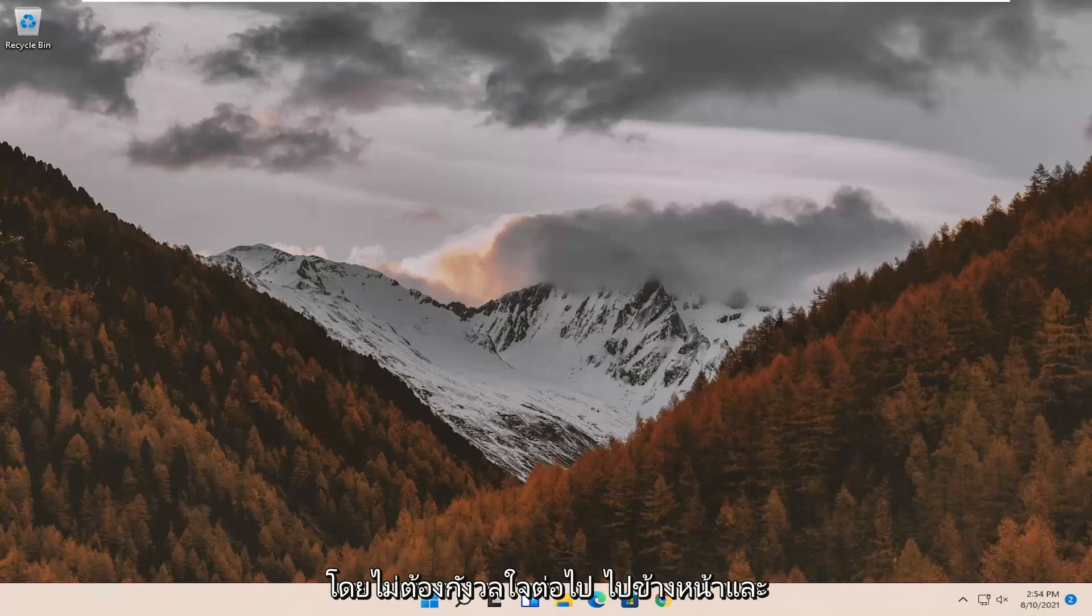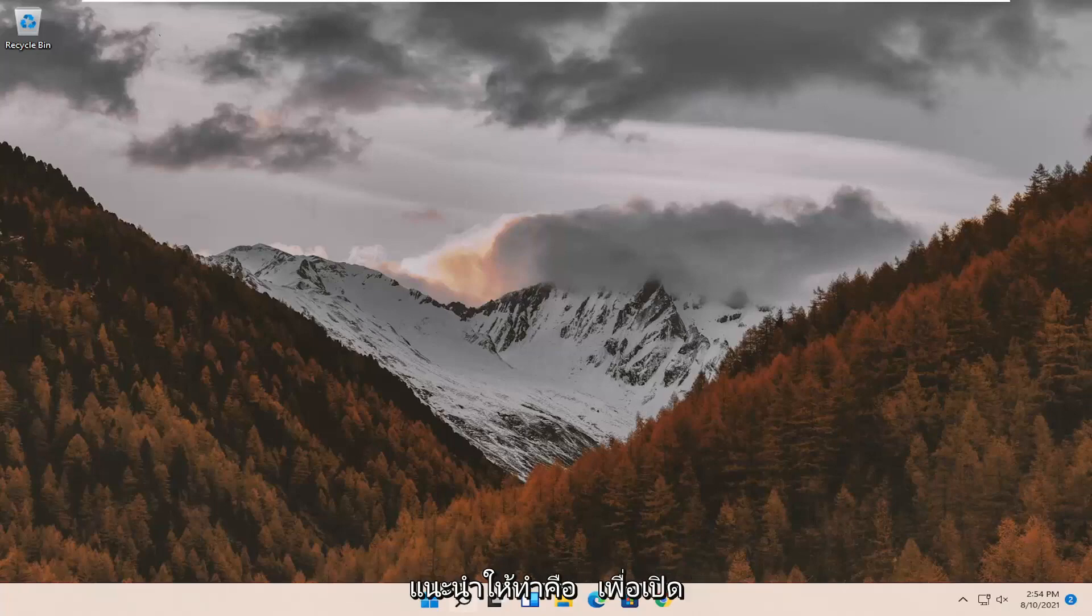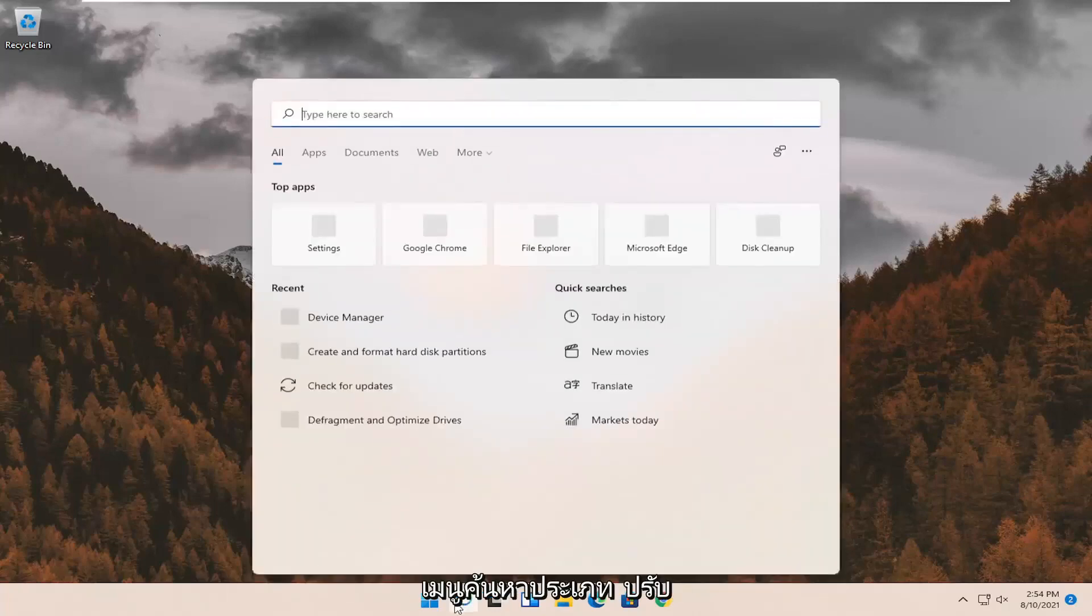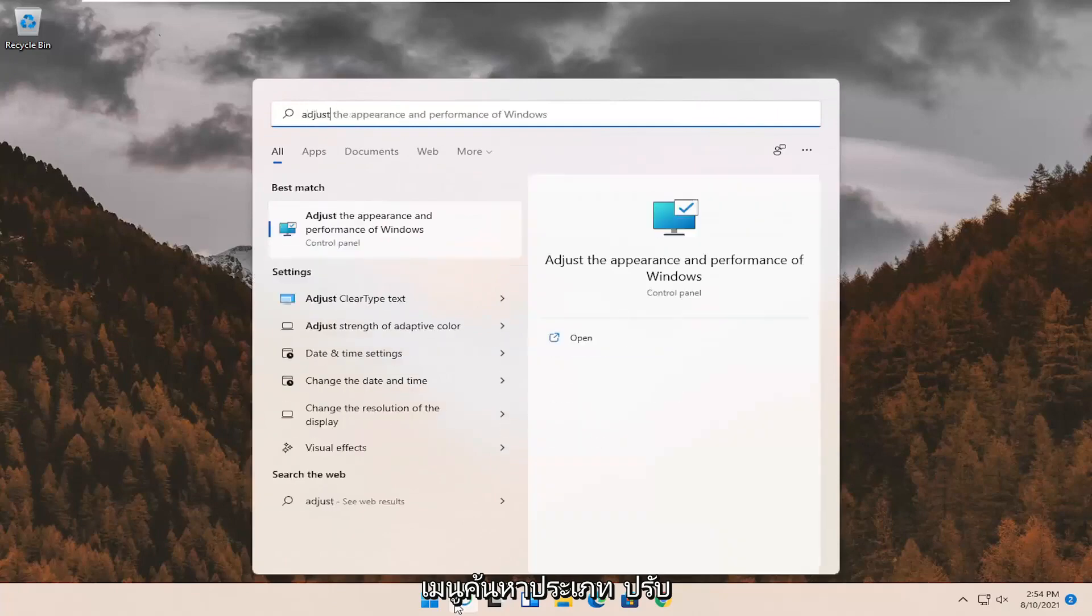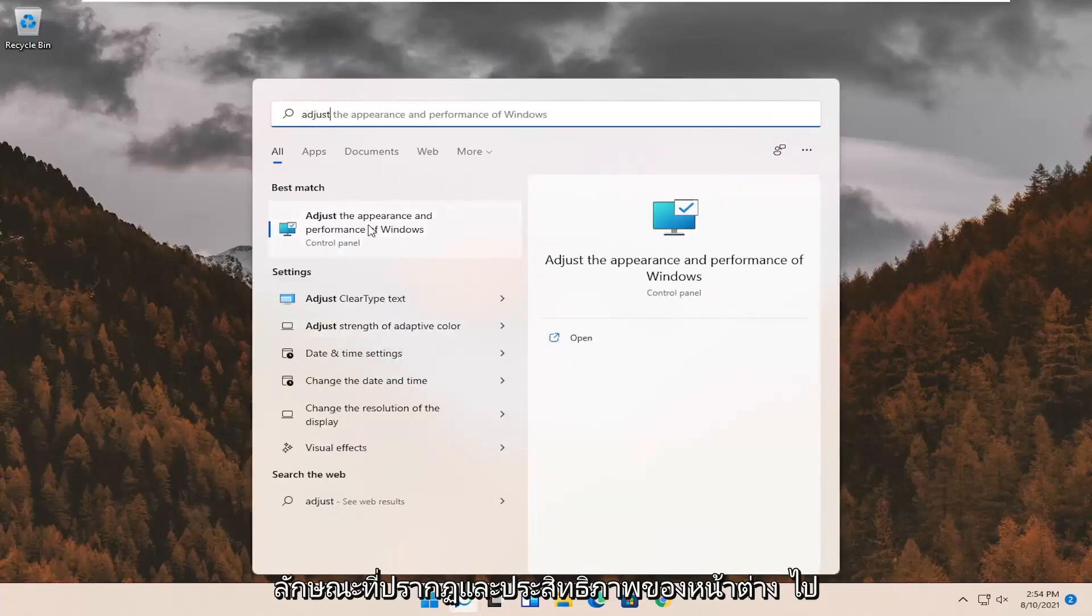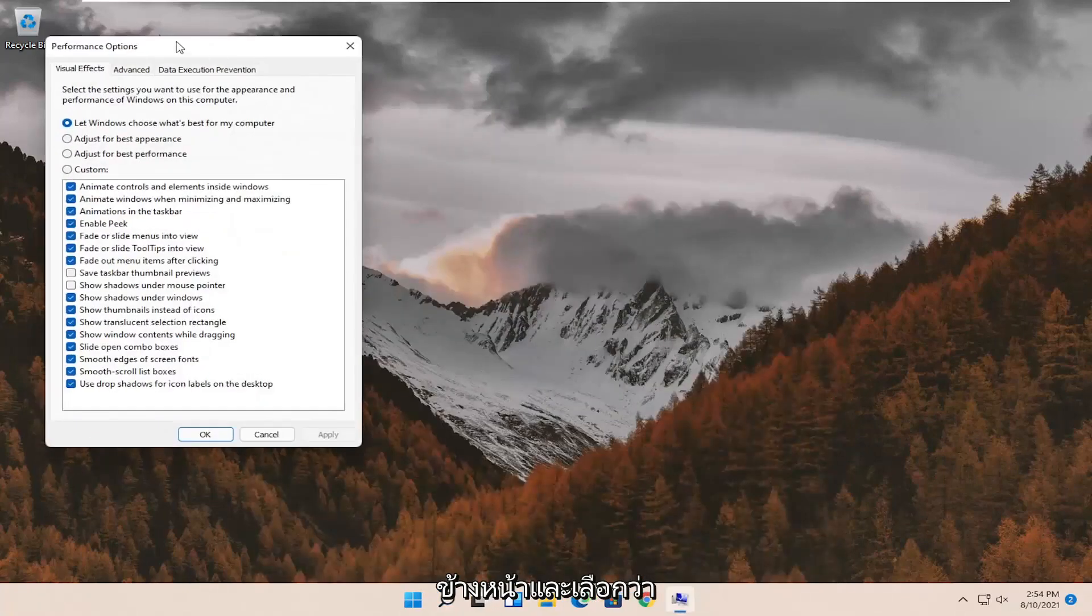So this should hopefully be a pretty straightforward process, guys. And without further ado, let's go ahead and jump right into it. First thing I'd recommend doing would be to open up the search menu. Type in adjust. Best match should come back with adjust the appearance and performance of Windows. Go ahead and select that.